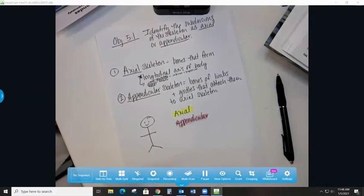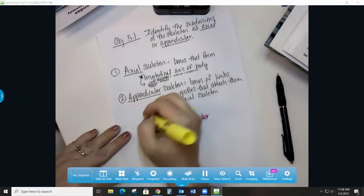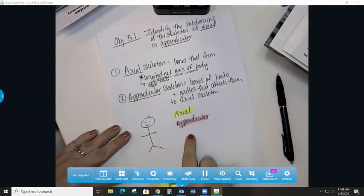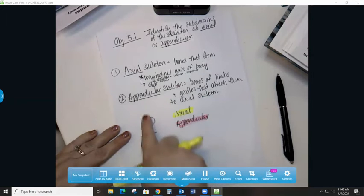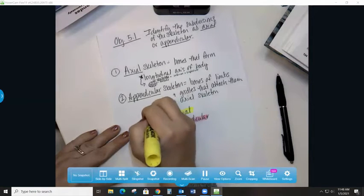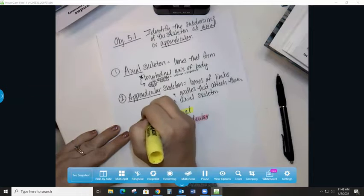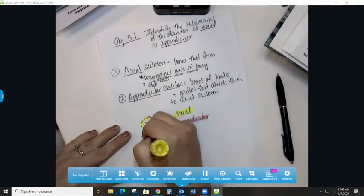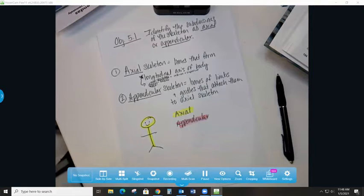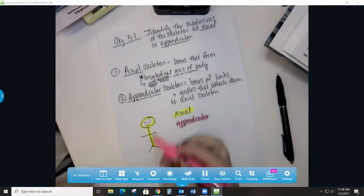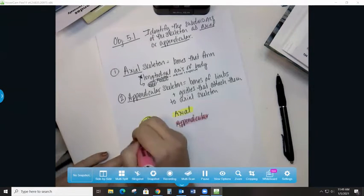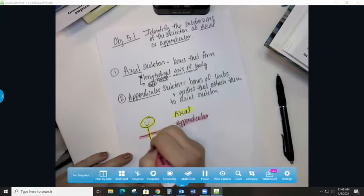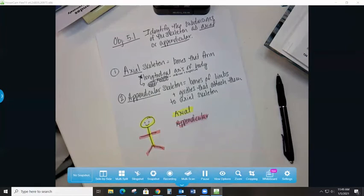So axial is the longitudinal, so longitude runs up and down. So I'm looking for structures that are along the inferior and superior axis of the body, so that's going to be this stuff. And appendicular is going to be the things that are attached and the girdles that hold them on.